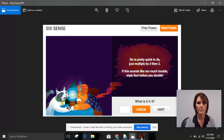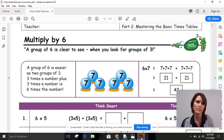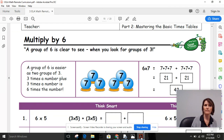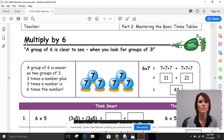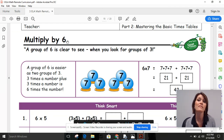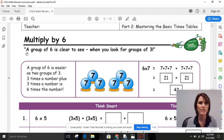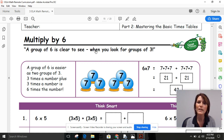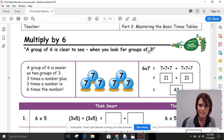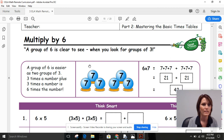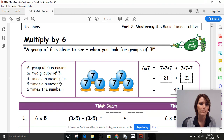Great job! Today your task is to look at this page — it says 'Multiply by Six.' Here's another little poem: 'A group of six is clear to see when you look for groups of three.' Just like what we practiced. Three times the number plus three times the number is six times the number. We're going to take that six and think of it as two groups of three.